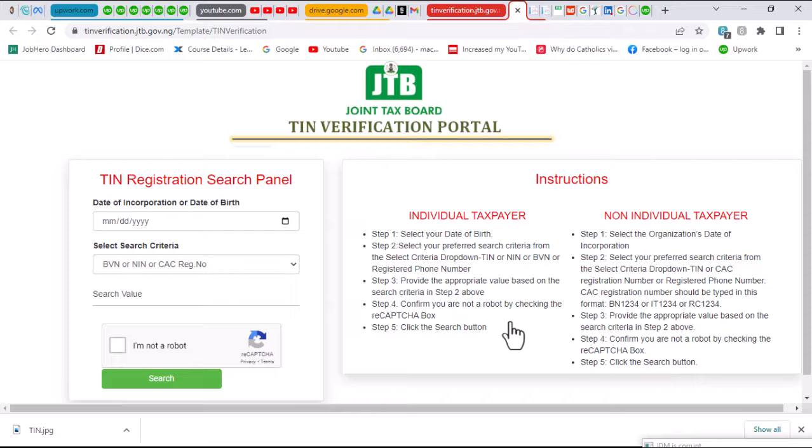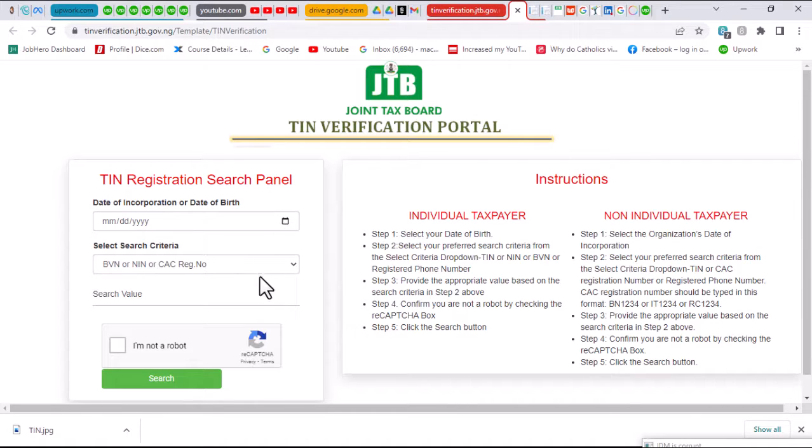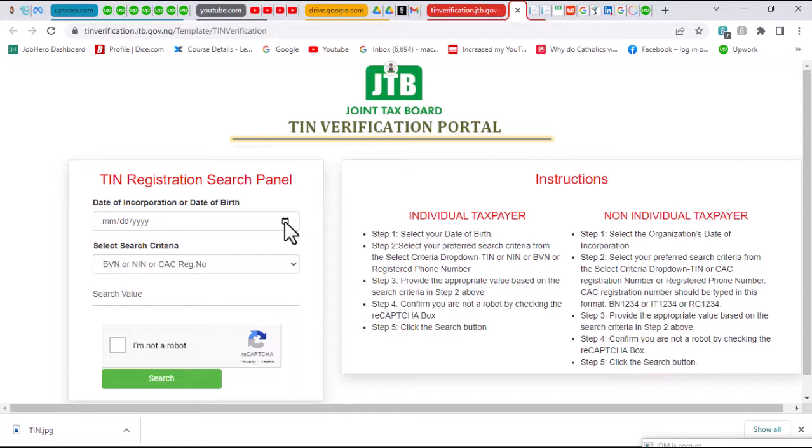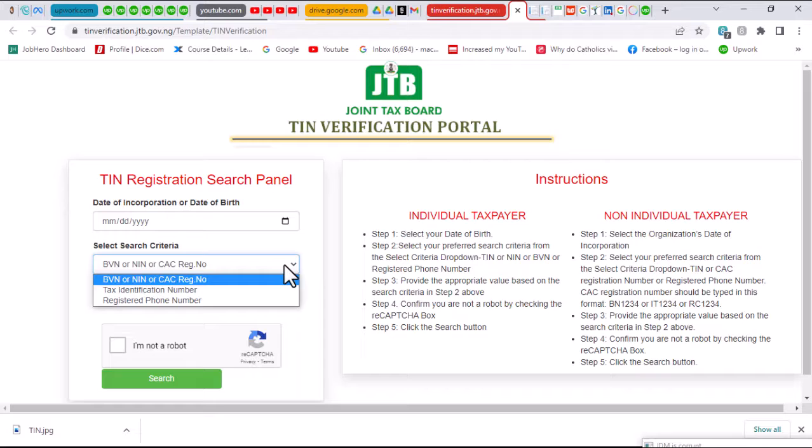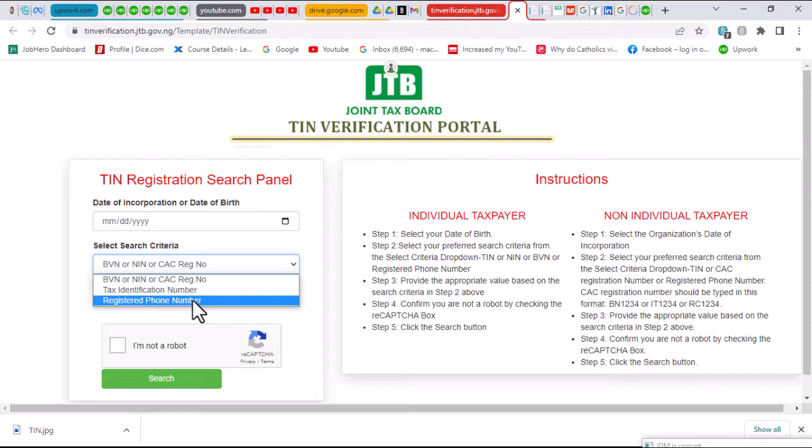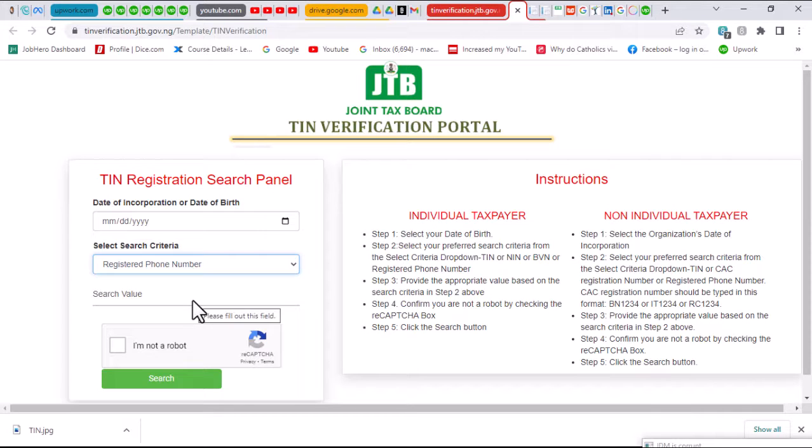To do that, I just need to fill in these two spaces: the date of birth which I used when I was registering for the TIN, and then I could choose registration number, that is the number I supplied when registering the TIN.